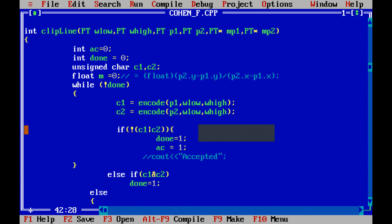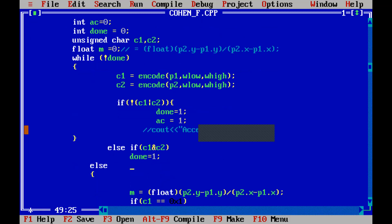If NOT (c1 OR c2) — meaning both codes are zero — the line is completely inside. In that case done is set to 1 and ac is set to 1 as well. If that if condition fails, we come to the else part, which handles the three cases we studied: line completely inside, line completely outside, and line partially inside and partially outside. In the inner if statement we check c1 AND c2 — if the result is non-zero, the line is completely outside and done is set to 1. If that also fails, we go to another else for the partial case.